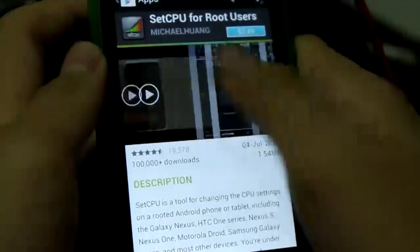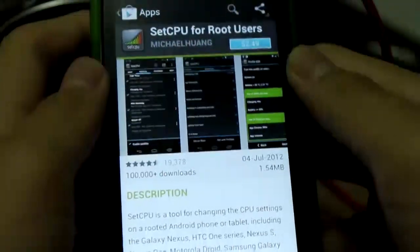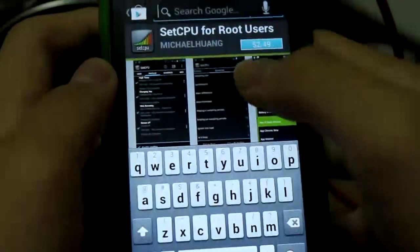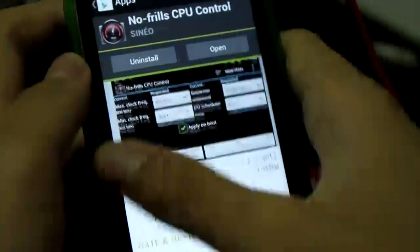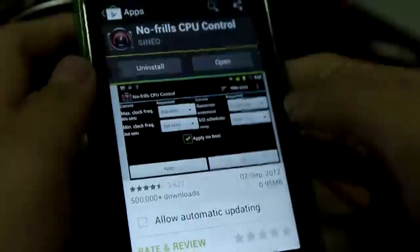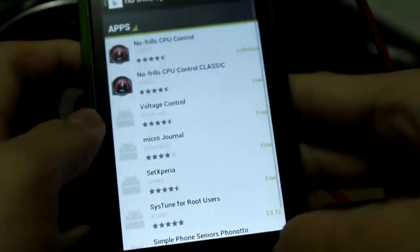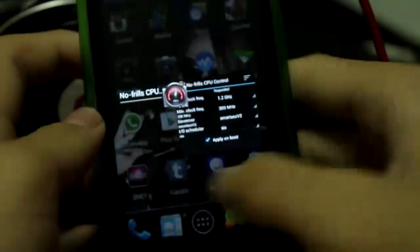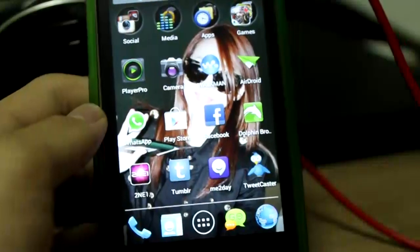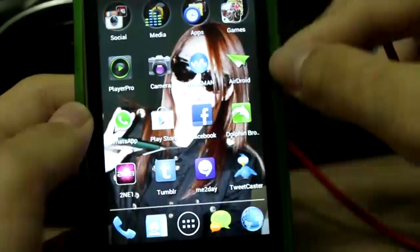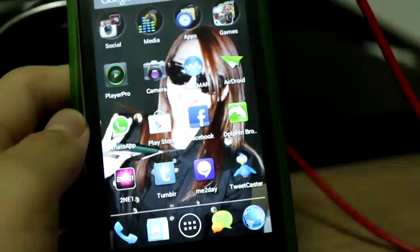There are still a lot more apps but they are pretty much all unstable. SetCPU is very famous but I find it a little unstable, which is why I use No Frills CPU — I find it the best, it's free, and it's smooth. There are some cases where you can control CPU settings from within CM10's performance settings, but they don't have the wide range of settings.